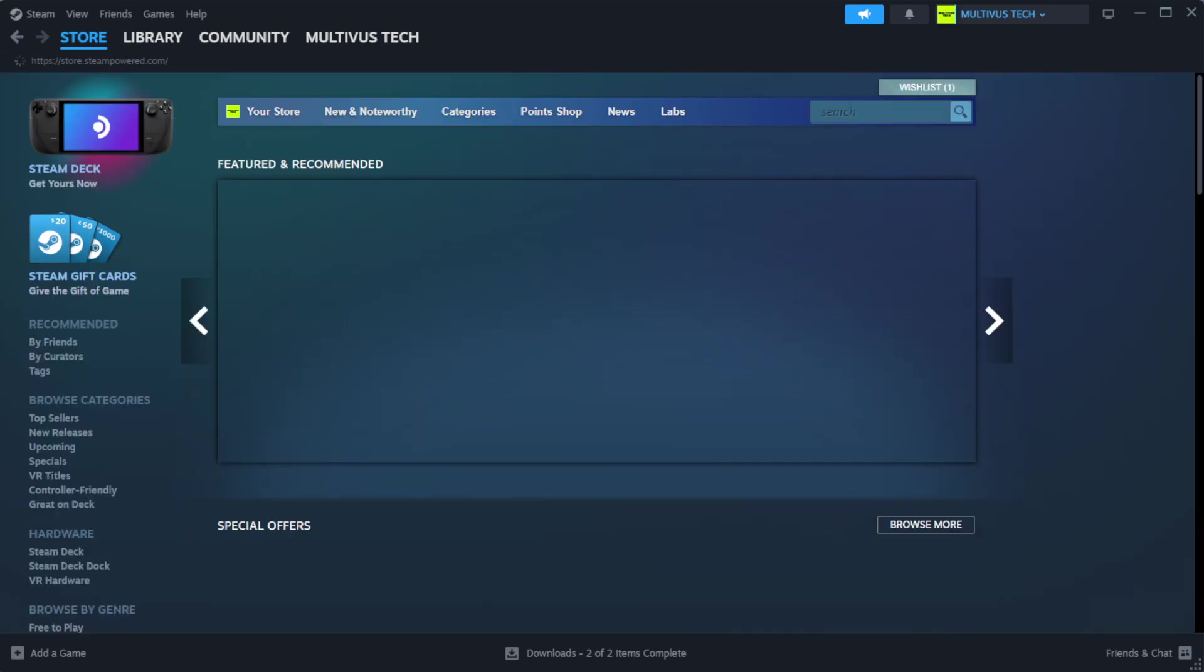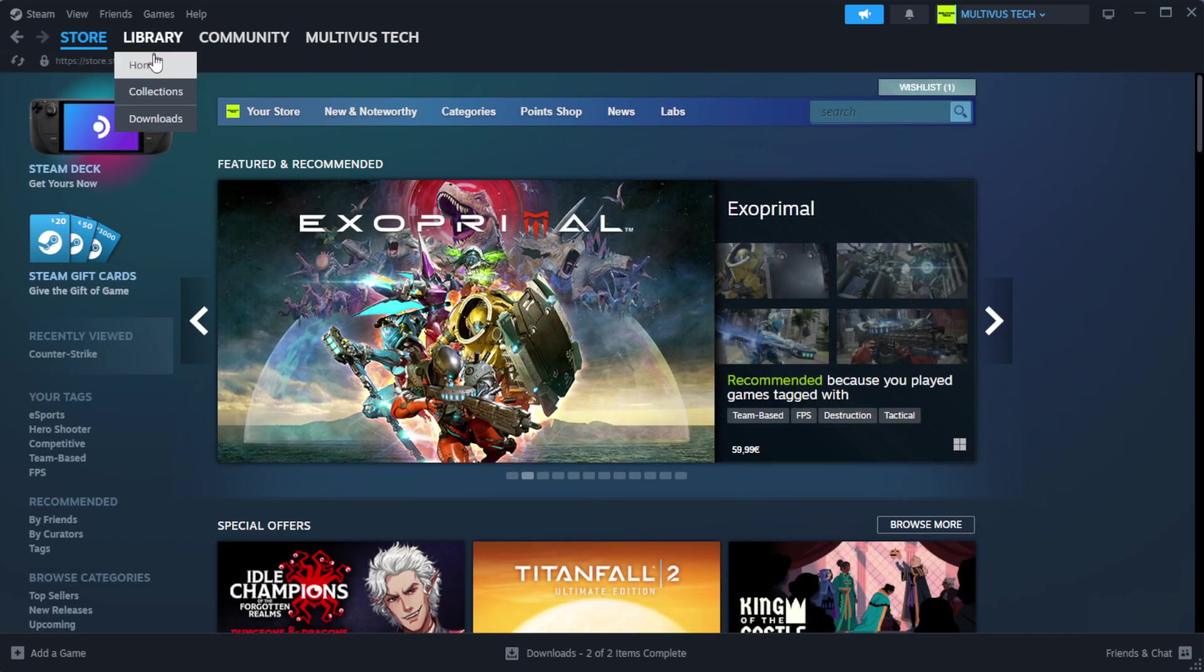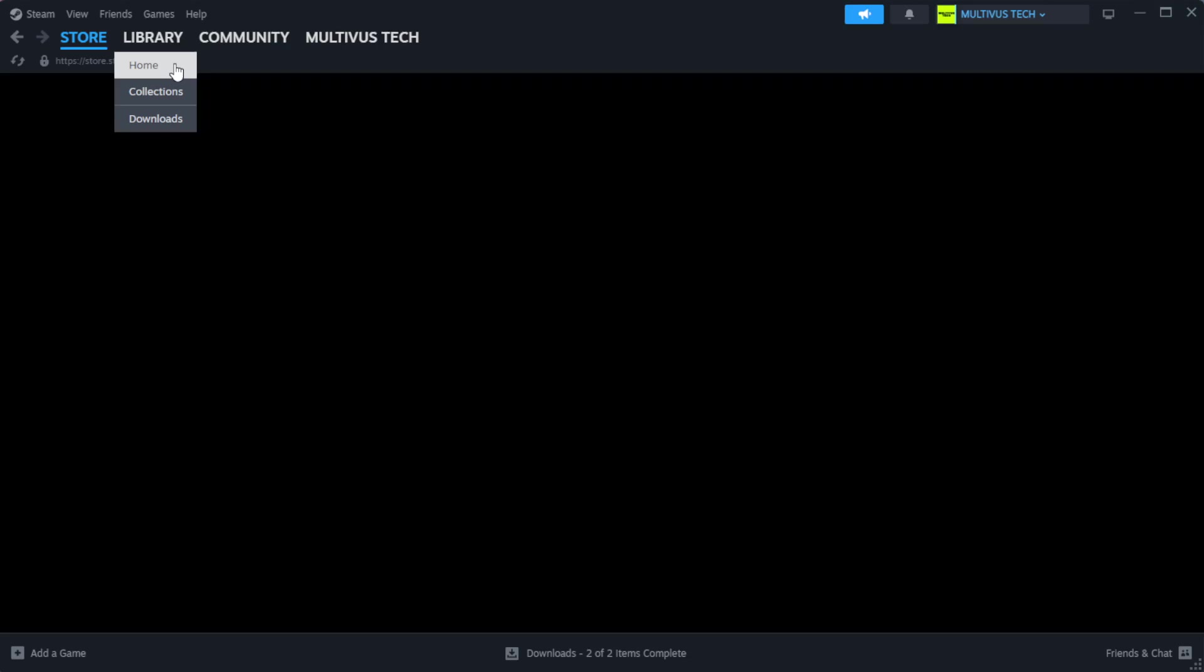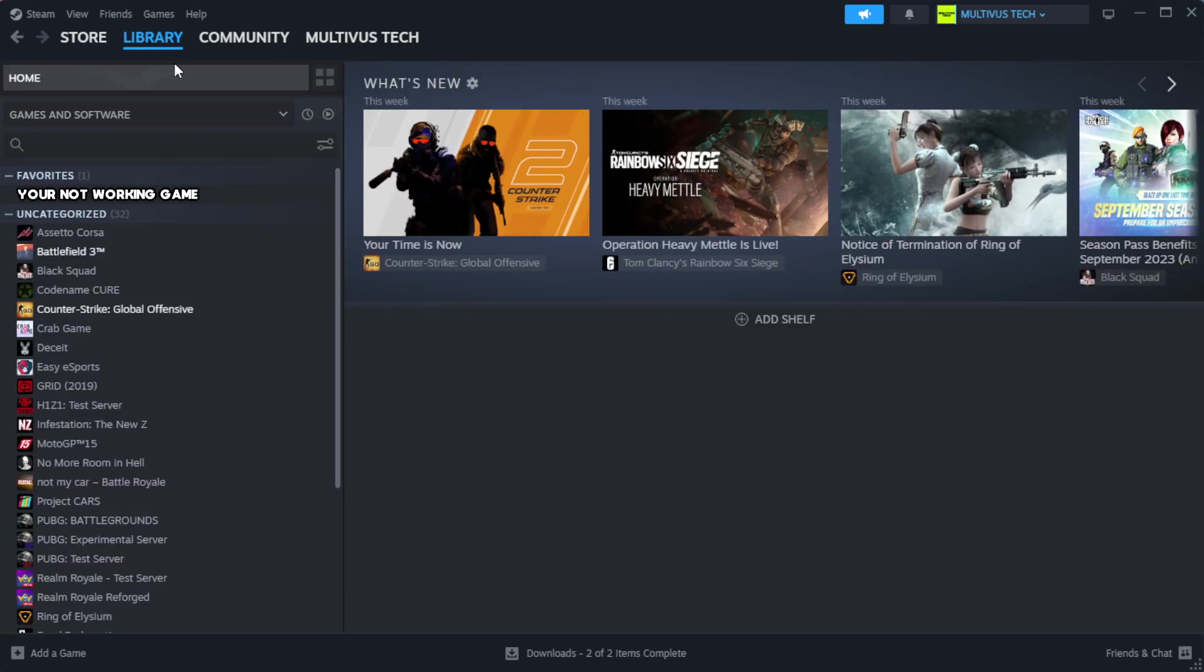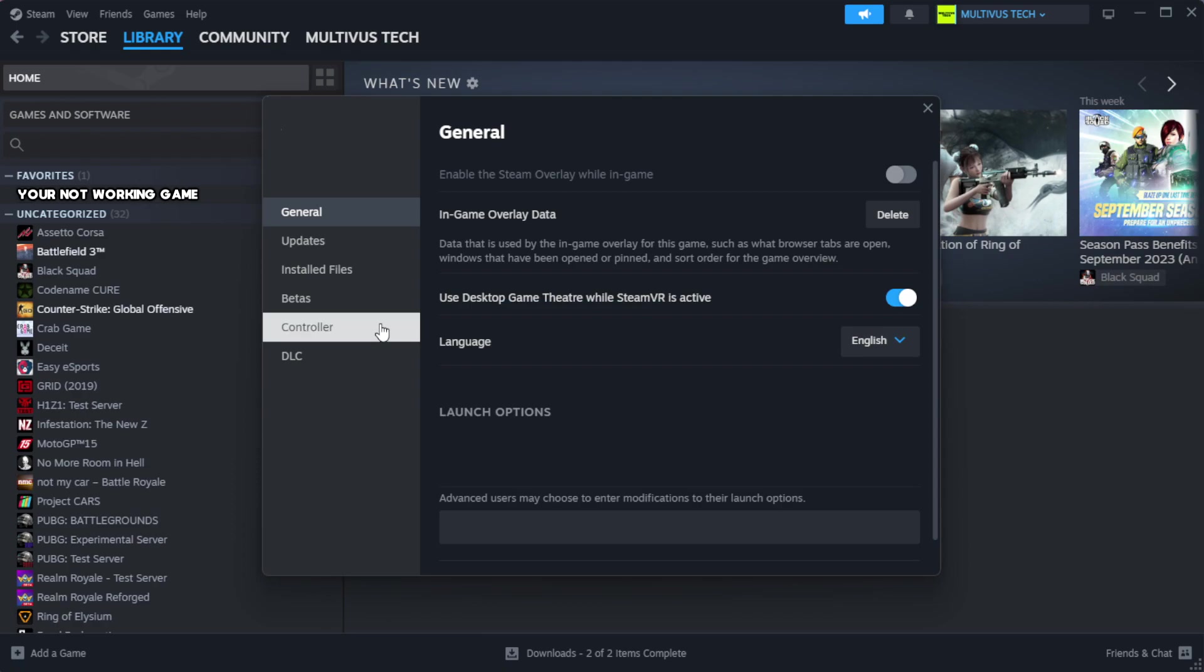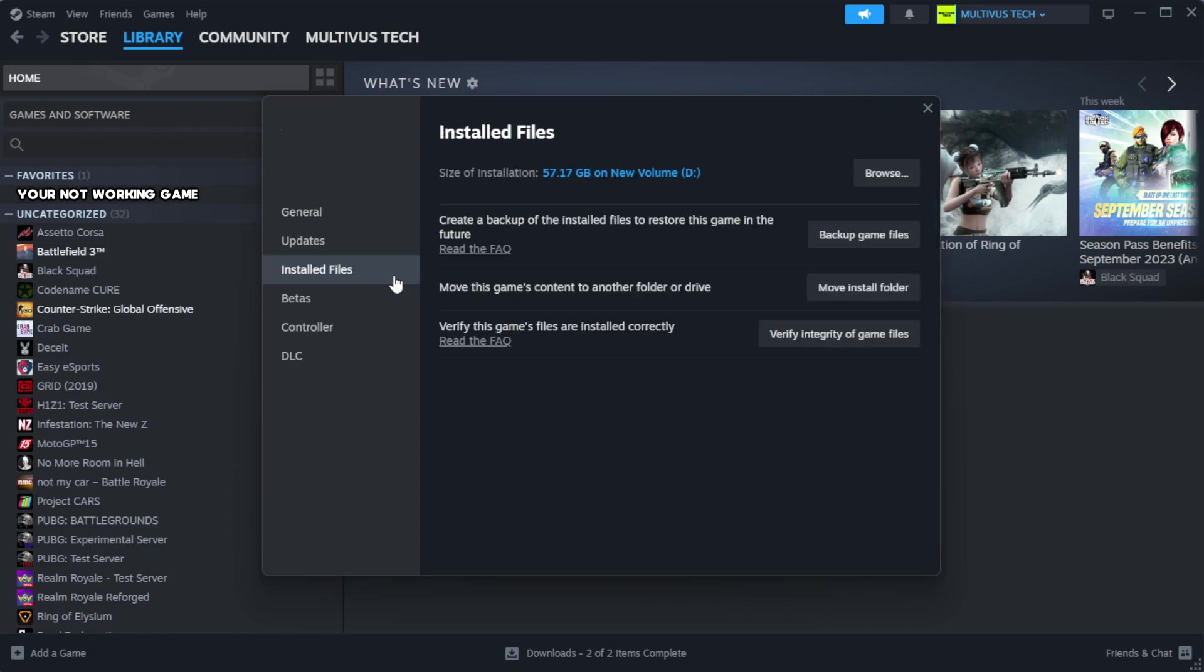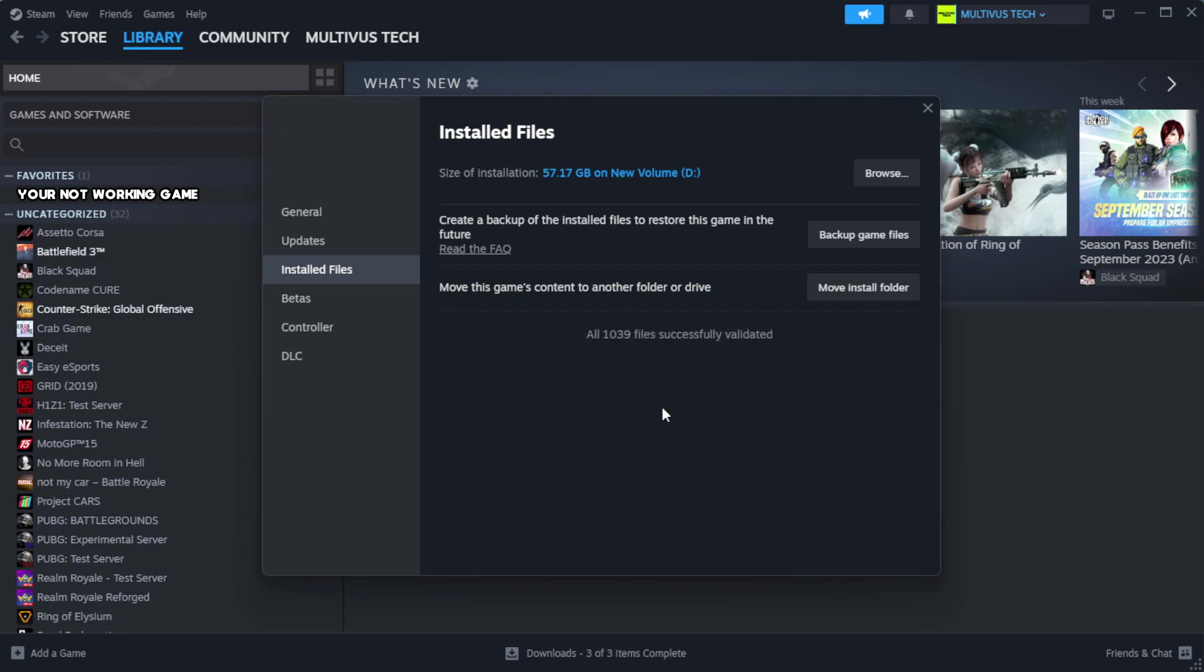Open steam. Go to the library. Right click your not working game and click properties. Click local files. Click verify integrity of game files. Wait. After complete.